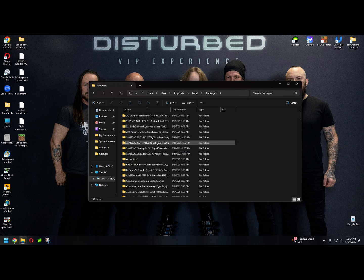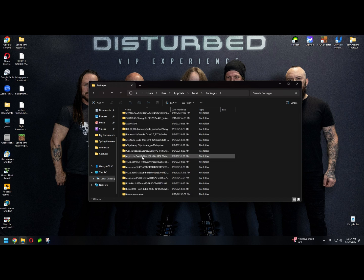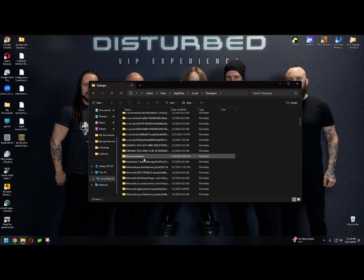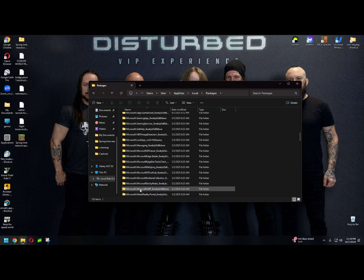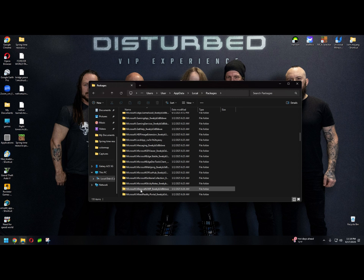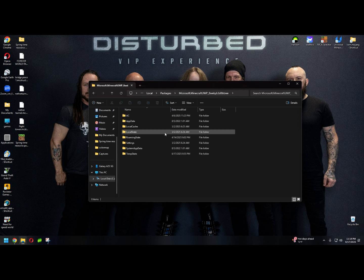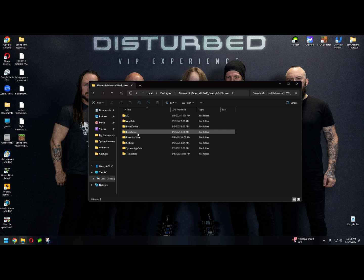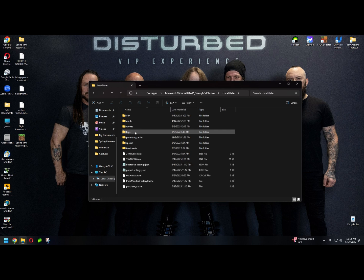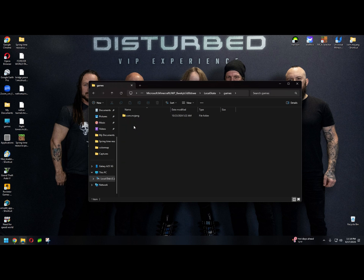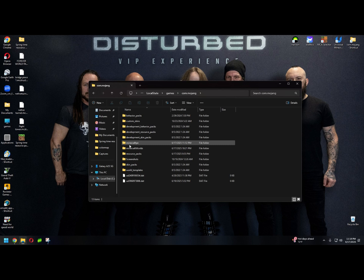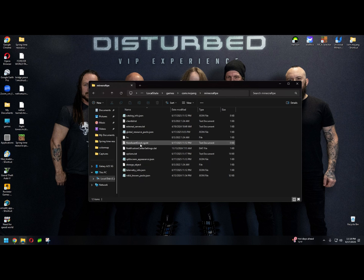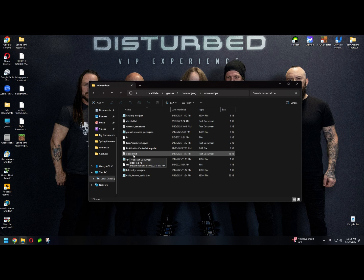Then we're going to go to Microsoft Minecraft, Microsoft dot Minecraft UWP. We're going to go to local state, games, com dot mojang, Minecraft PE, and then we're going to find options dot text.